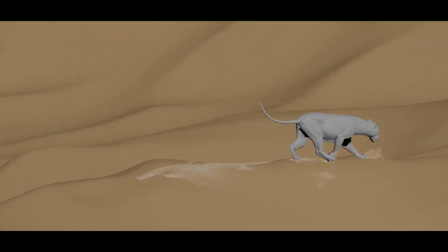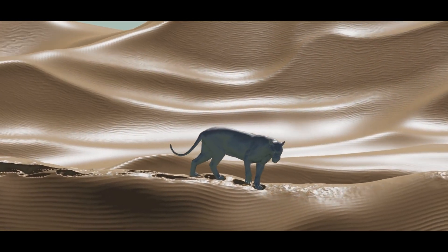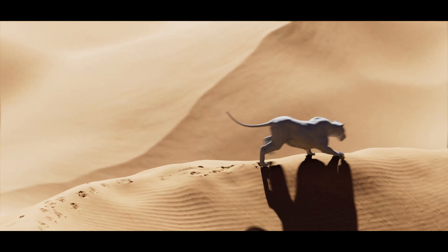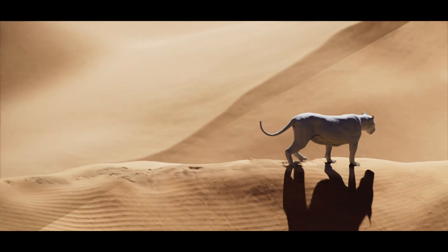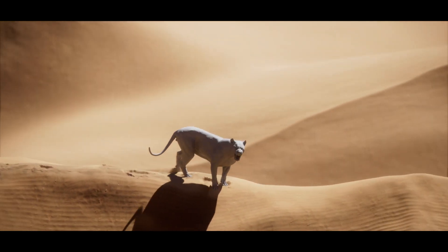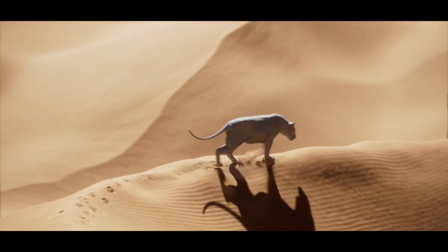This video is going to be a quick breakdown demonstration of my workflows simulating sand and footsteps in Houdini. We will cover pop grain, geometry deformation and rendering in Karma XPU.